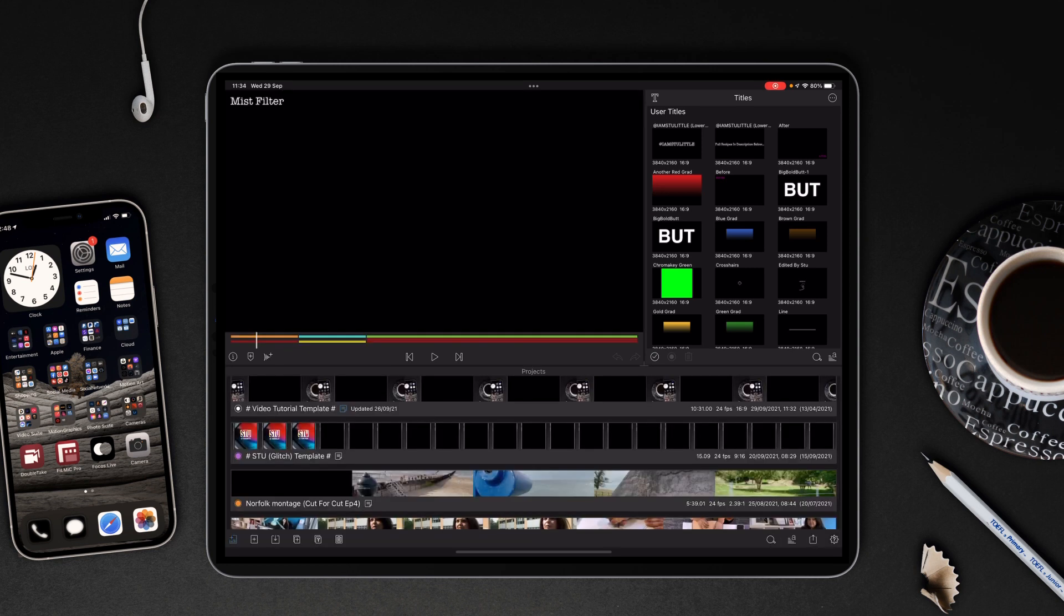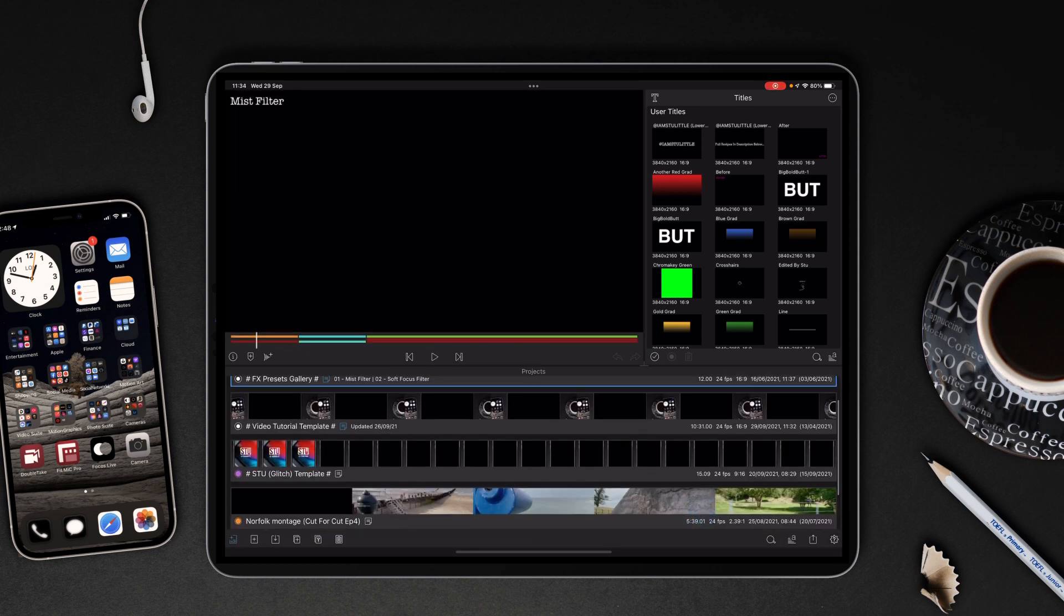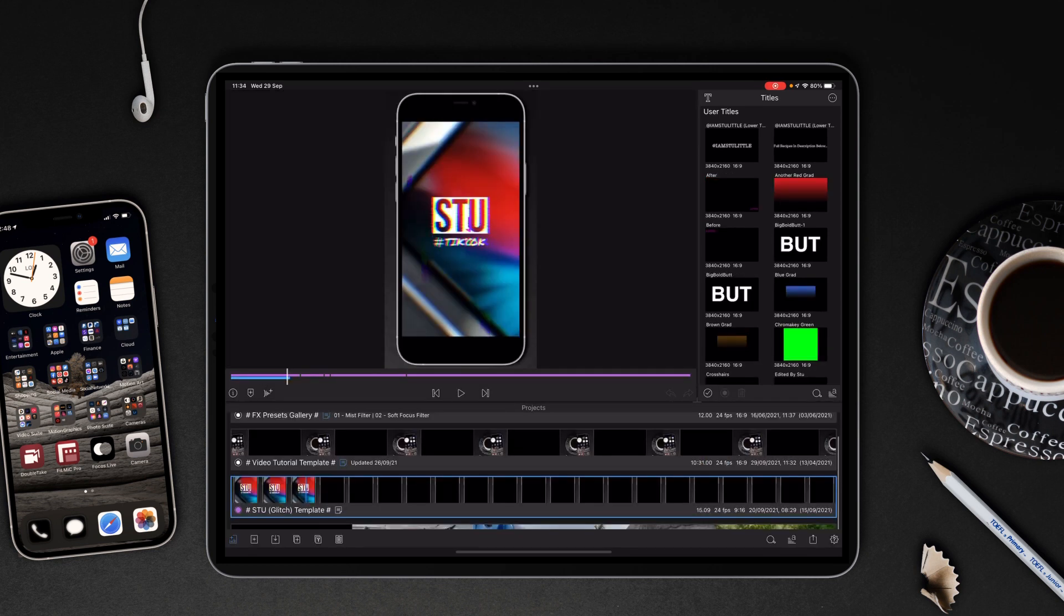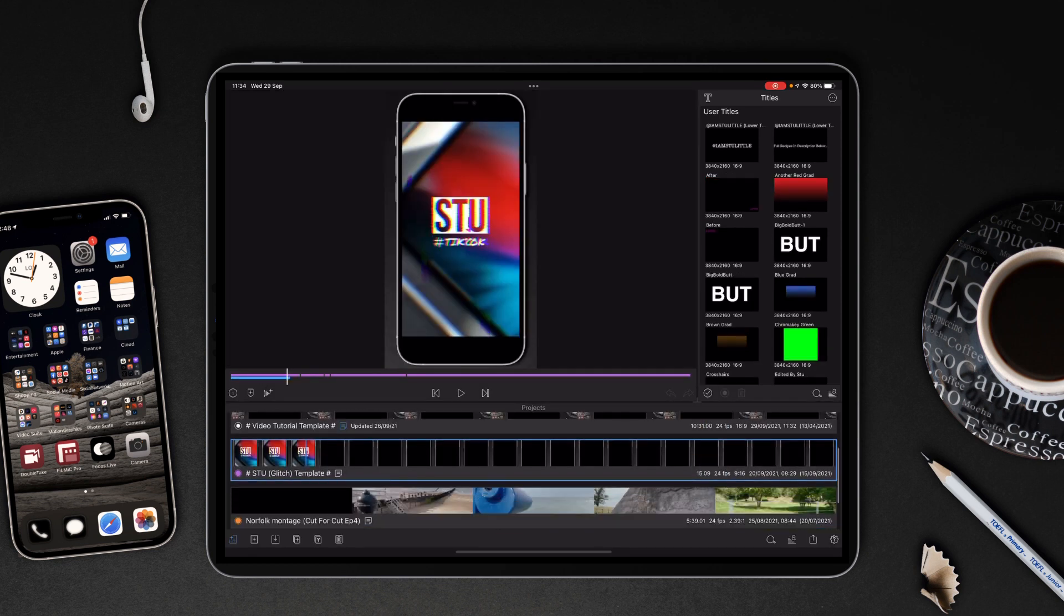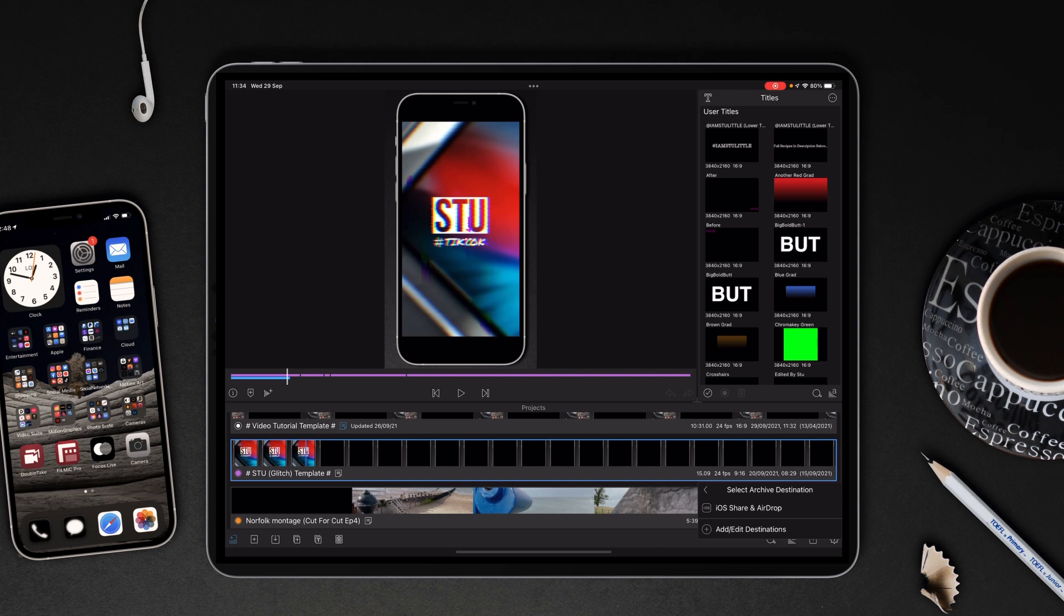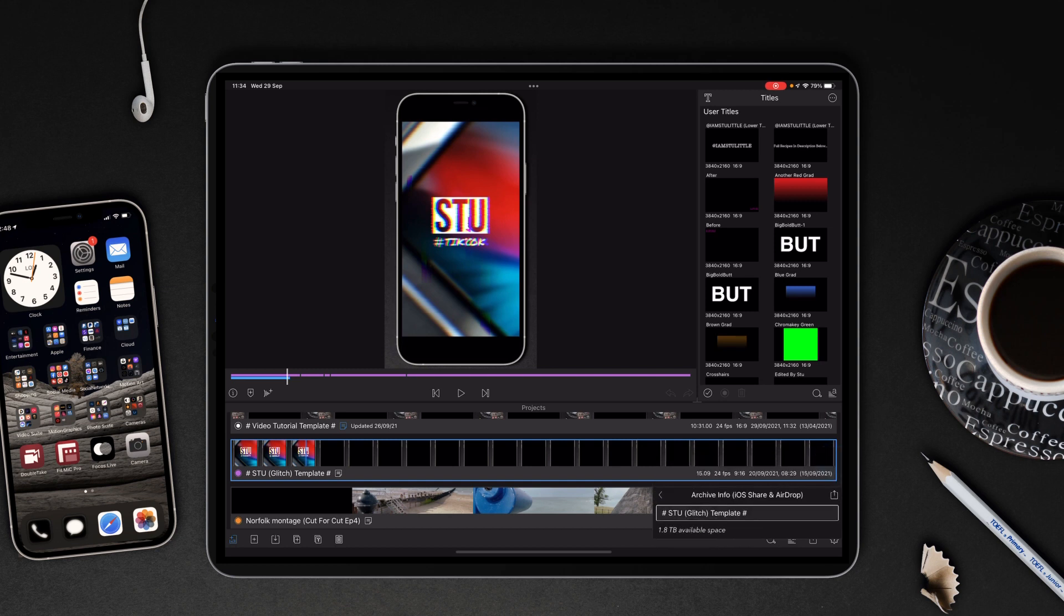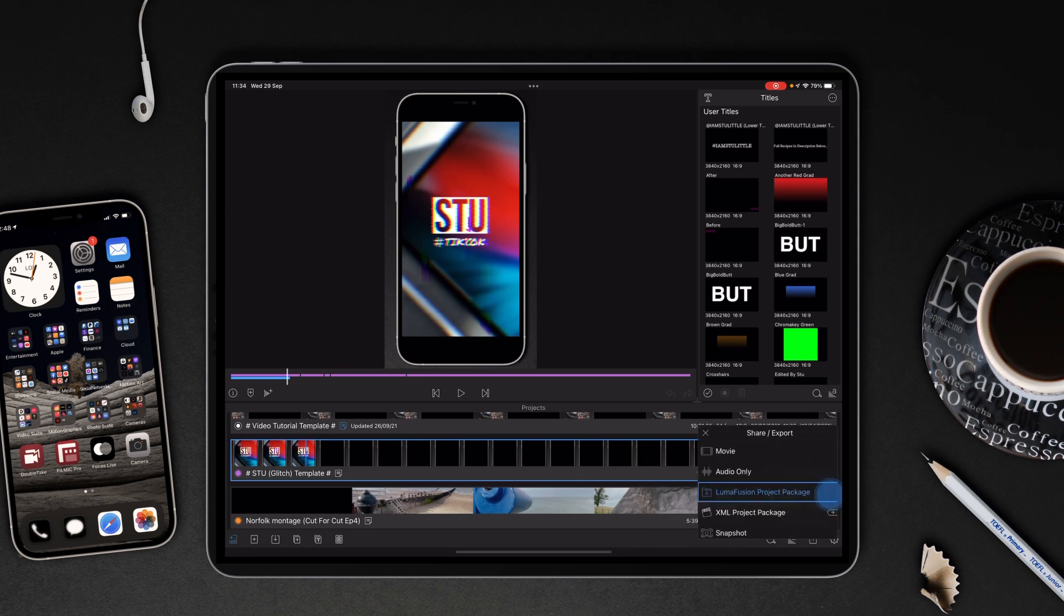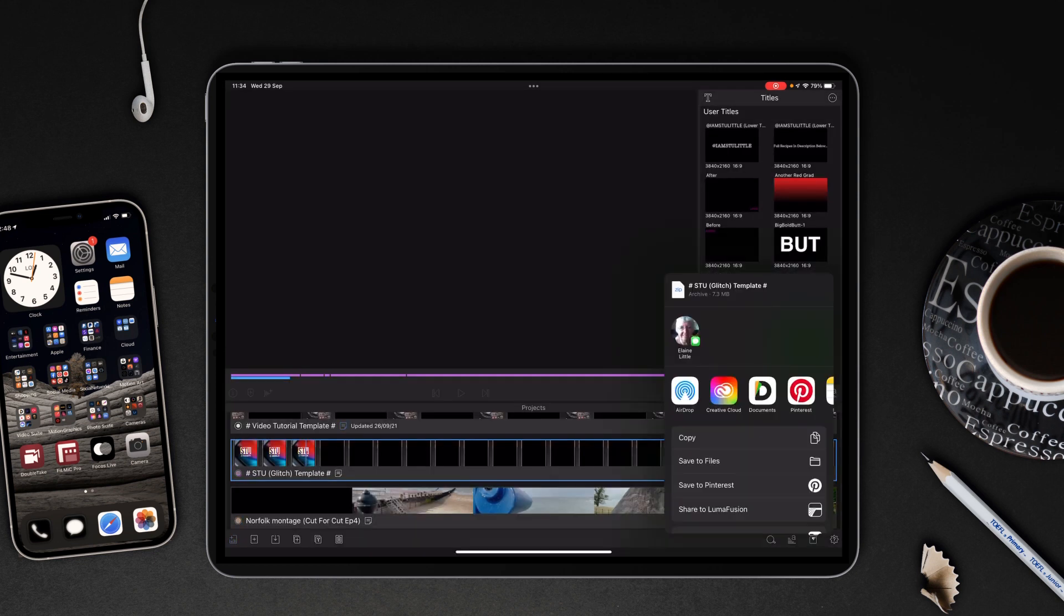So if you're backing your projects, you want to highlight the project you want to share and then just go through the same process. So that's LumaFusion Project Package, iOS Share and AirDrop. If you've got the space, full original media, and then tap the Share, change the name if you need to, tap Share again, and then choose where to save it to in your files.